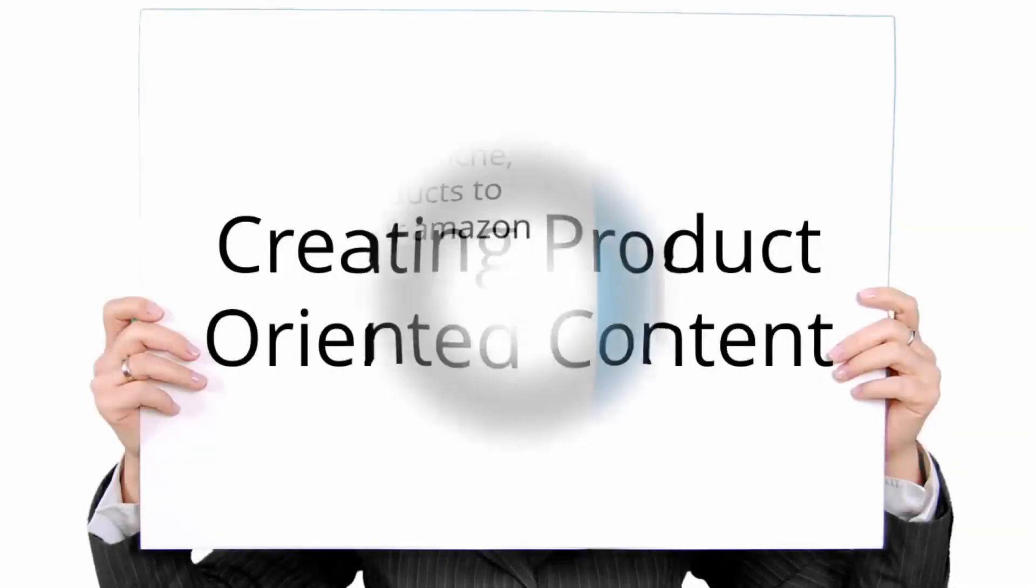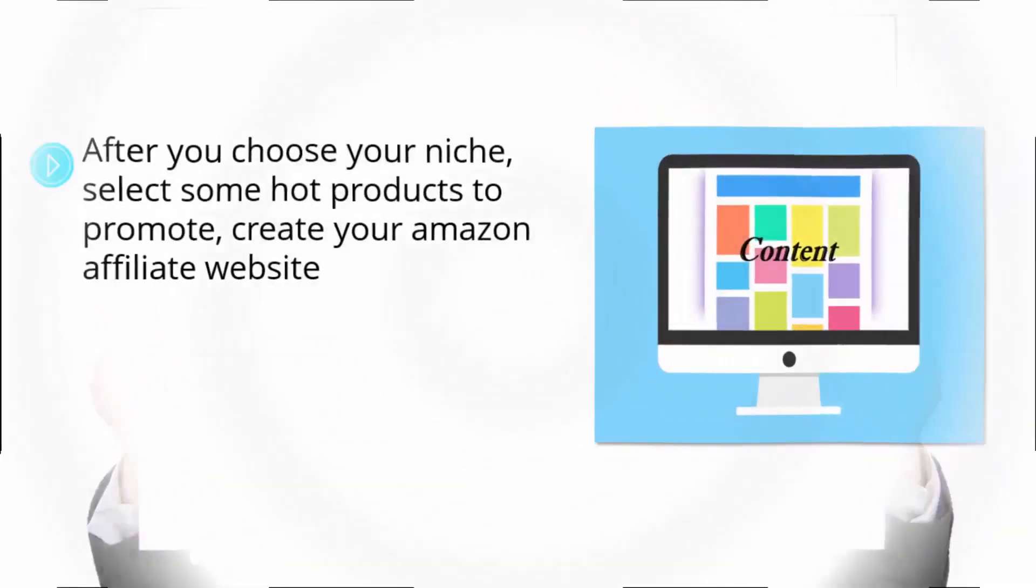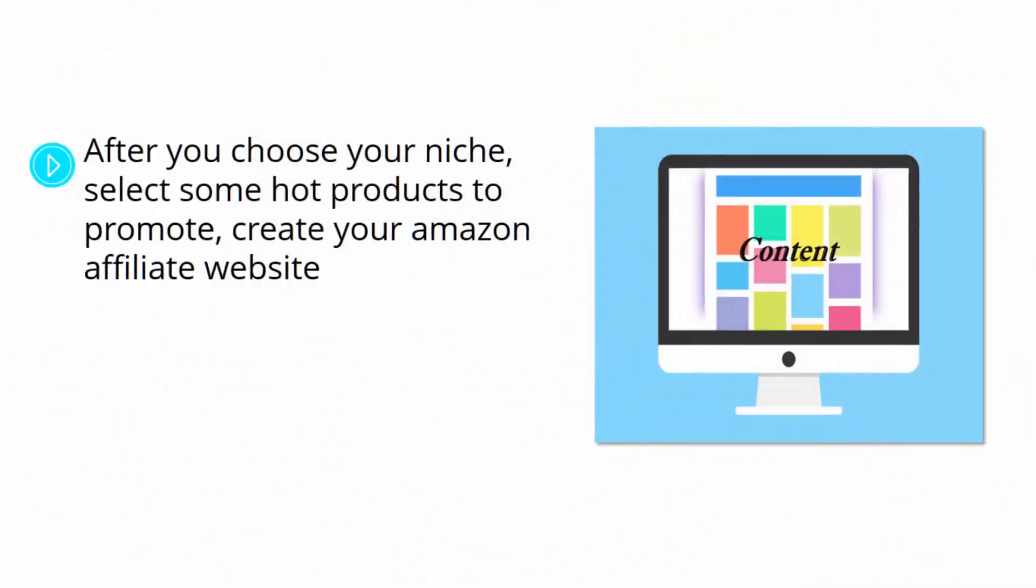Creating Product-Oriented Content. After you choose your niche, select some hot products to promote, create your Amazon affiliate website, and sign up for the Amazon Associates program to create your Amazon Associates account.